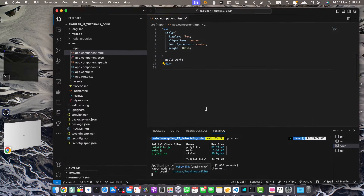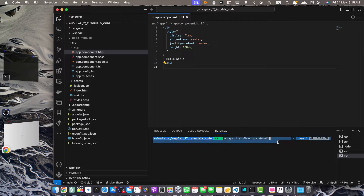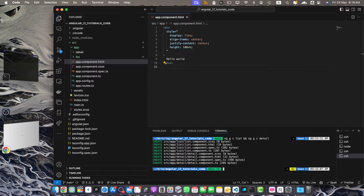Now let's generate two components: a list component and a detail component. Use ng generate c list and use the && operator and ng generate c detail. This single line will create two components — we are basically concatenating two commands in the same line, so first this command will execute and once that is done it will move to the next. These components will help us demonstrate how to use query params in our Angular app.